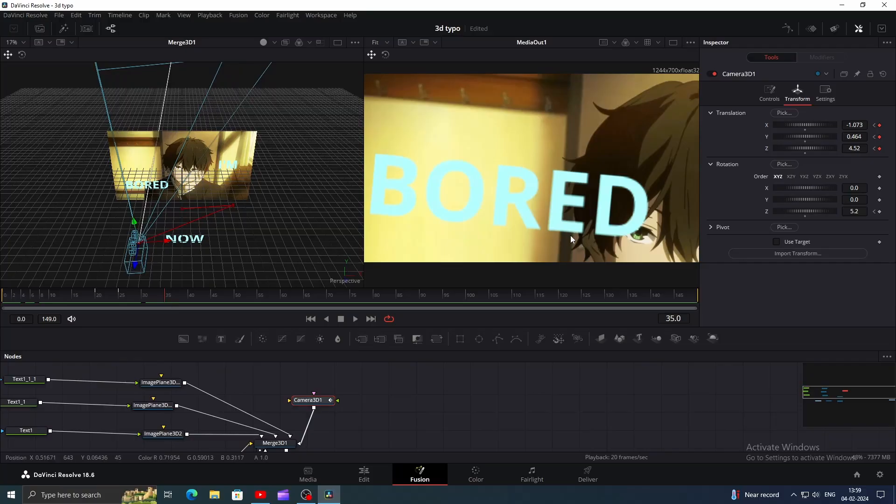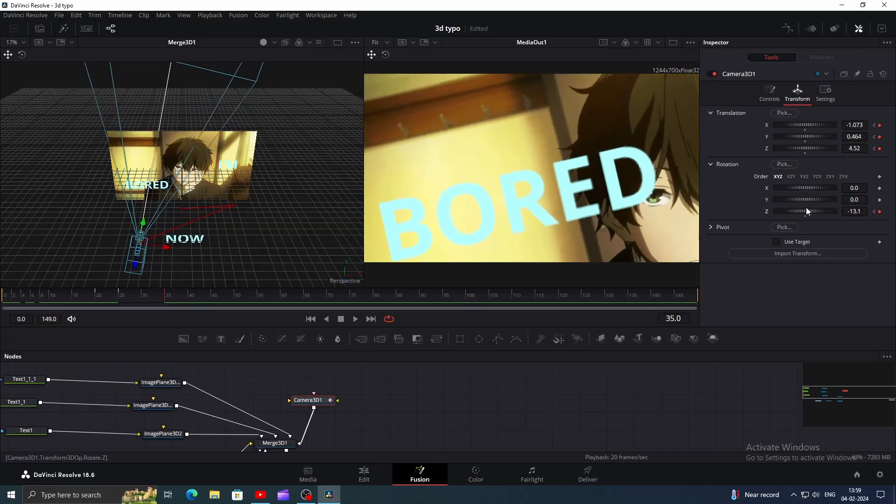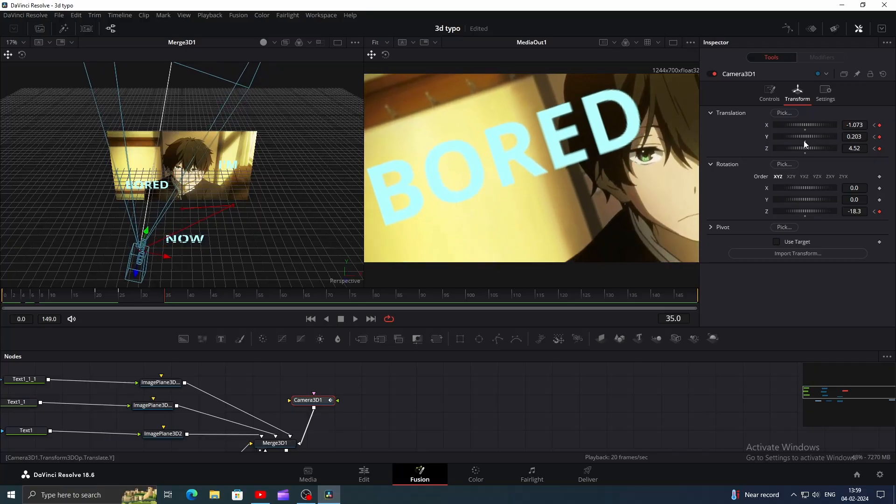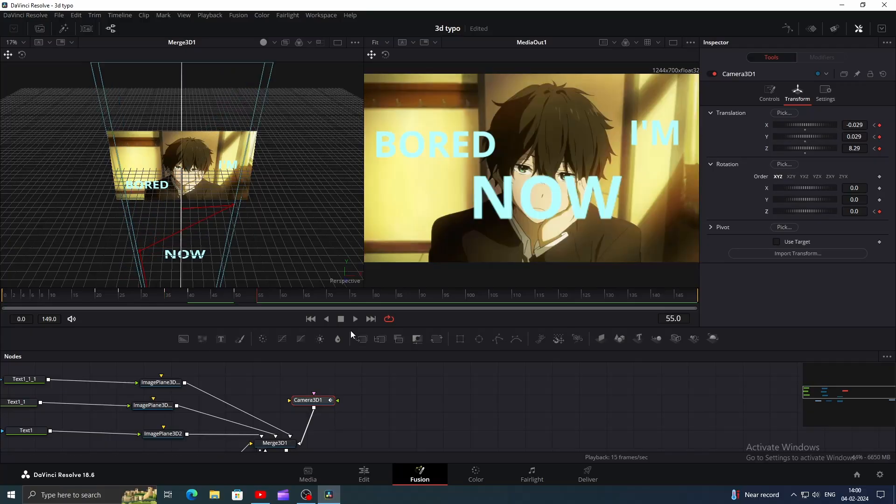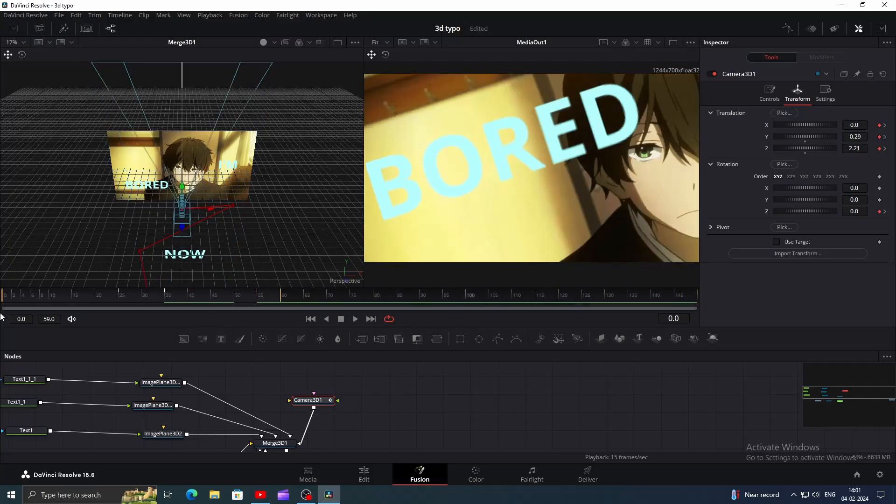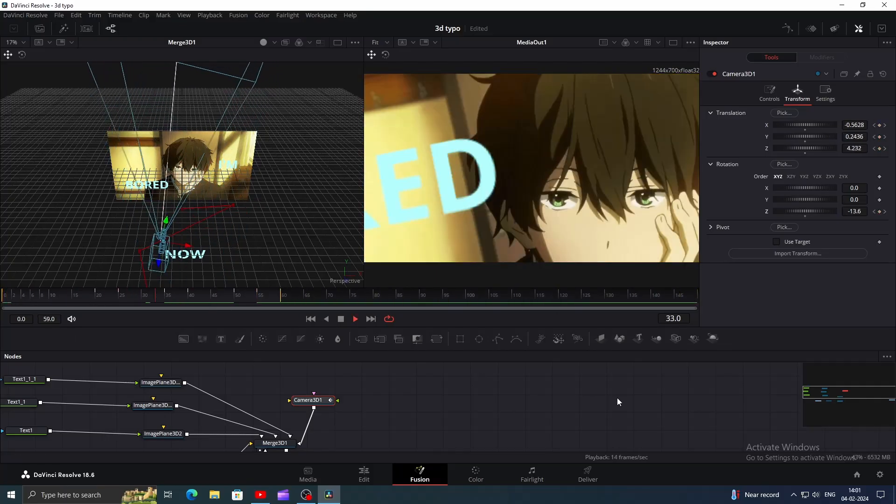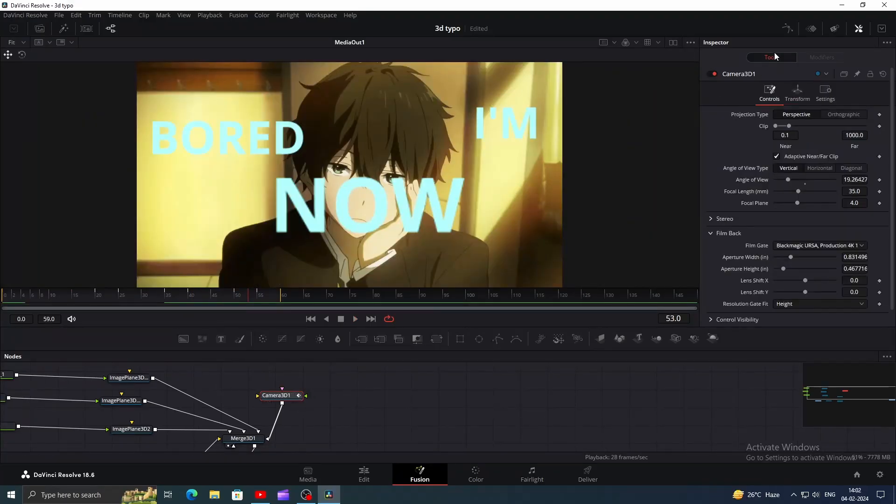I also want to change the rotation, so let's change the Z value. Let's see how it looks. Not bad, but we need to make it smoother.